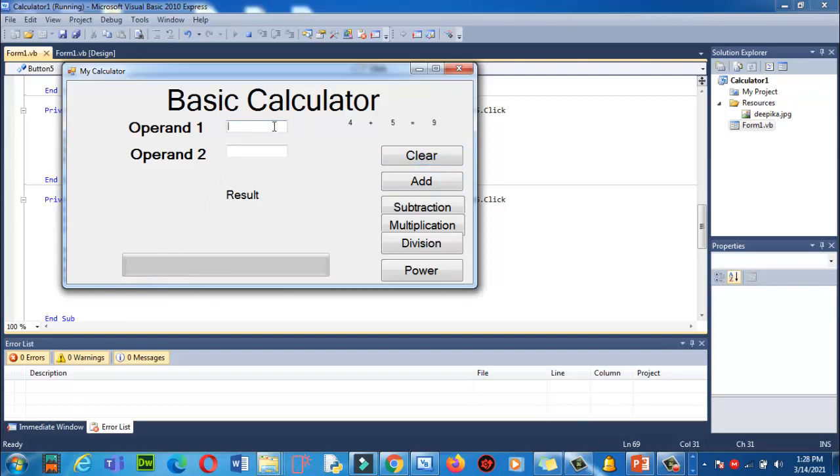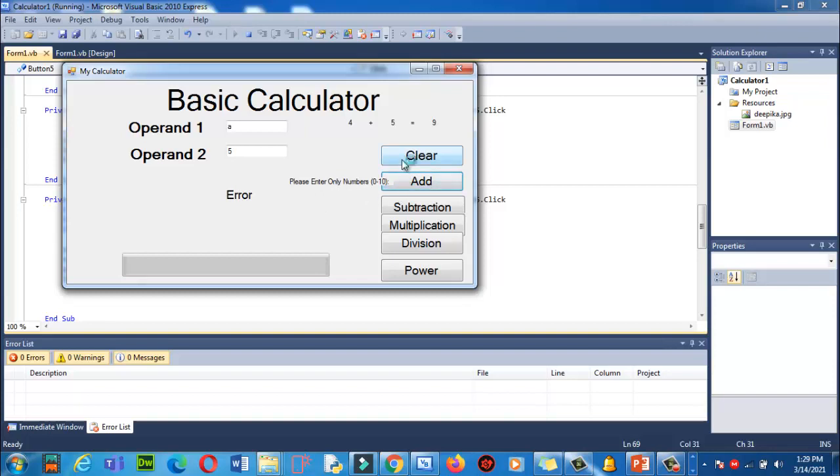Now let's add an error over here. I'm entering A and B, or A and 5. Add. It gives us an error over here that please enter only numbers. Now click on Clear. Yes, reset all, reset.